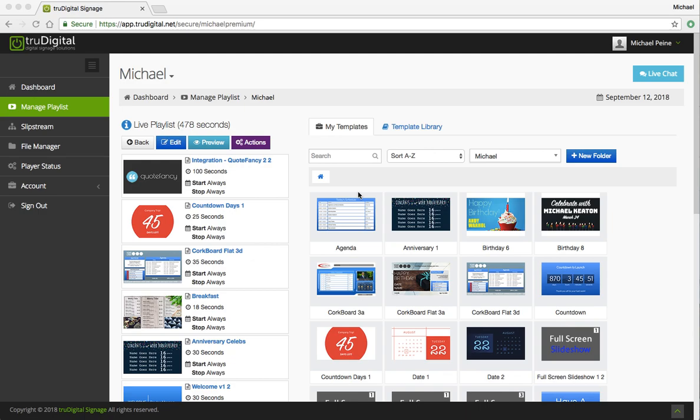Hello, this is Michael Pine with True Digital Signage, and today I want to show you how to use some of our new clock templates.